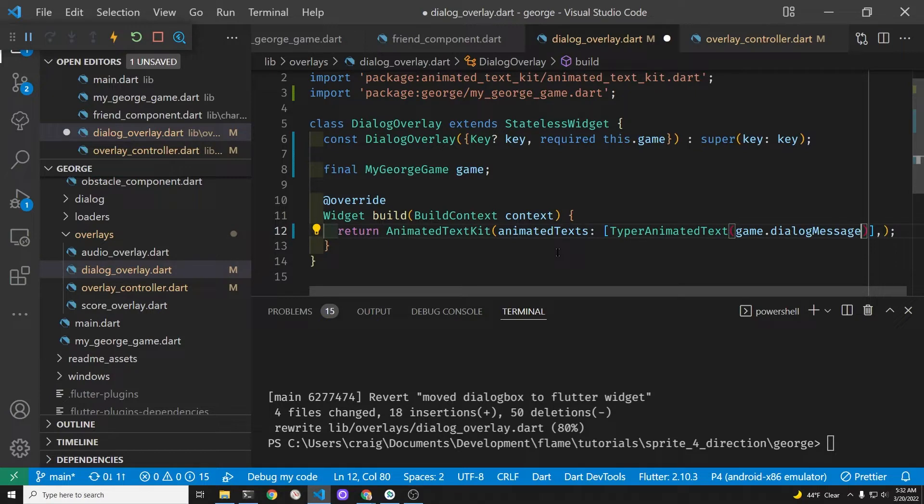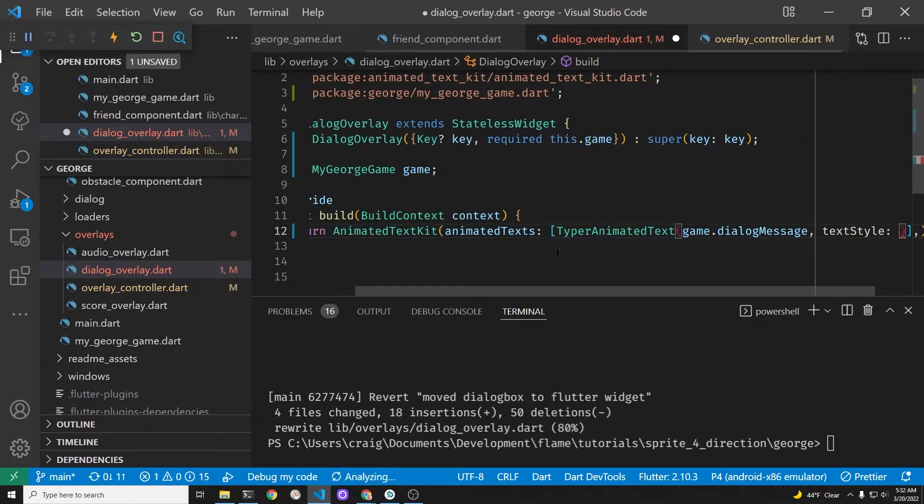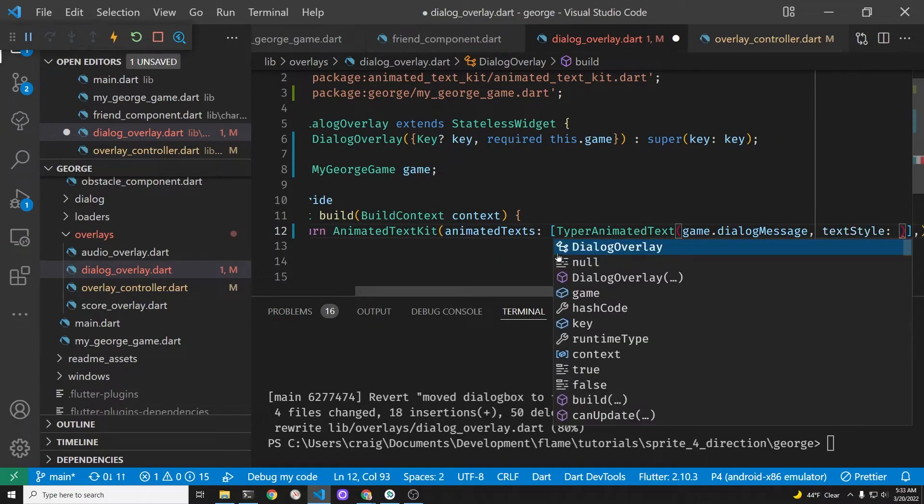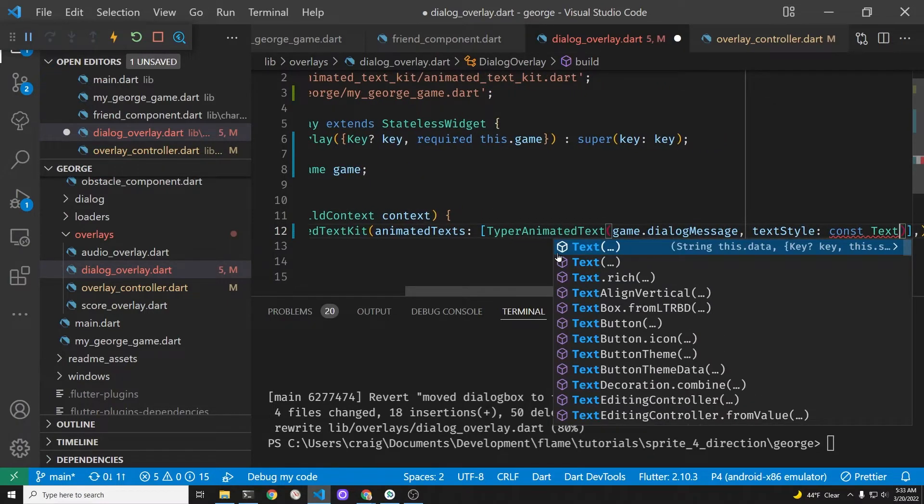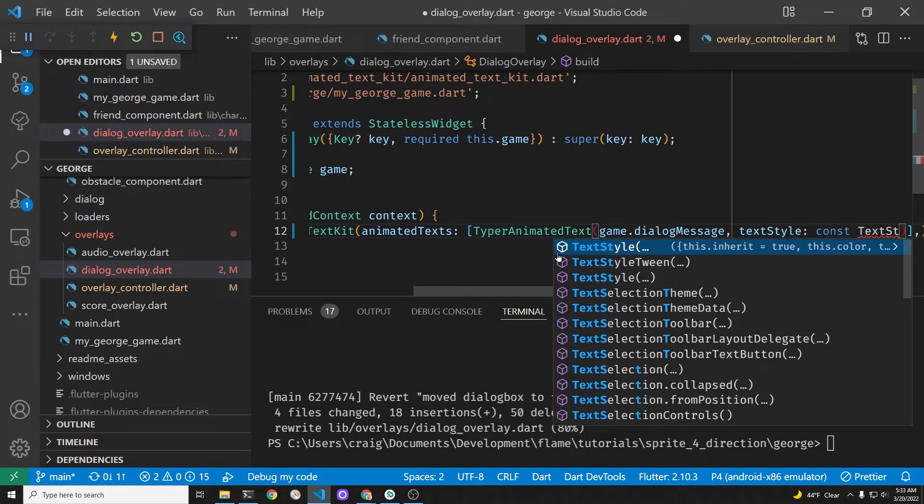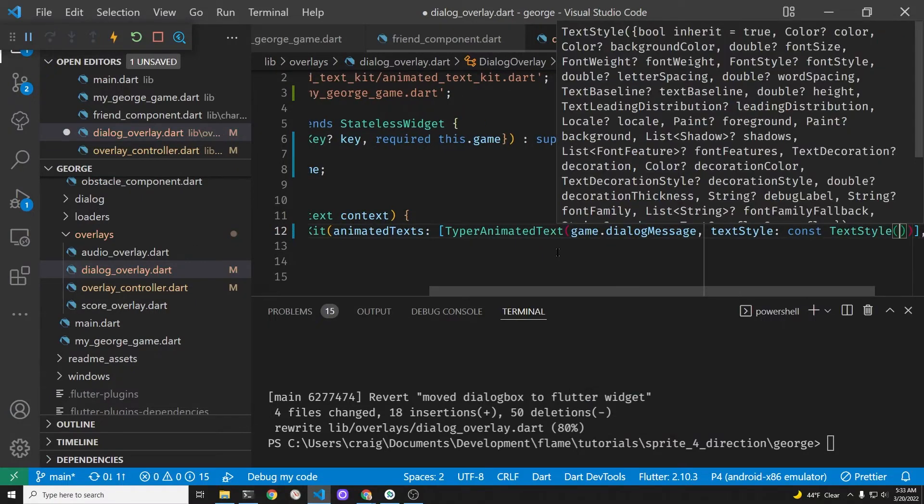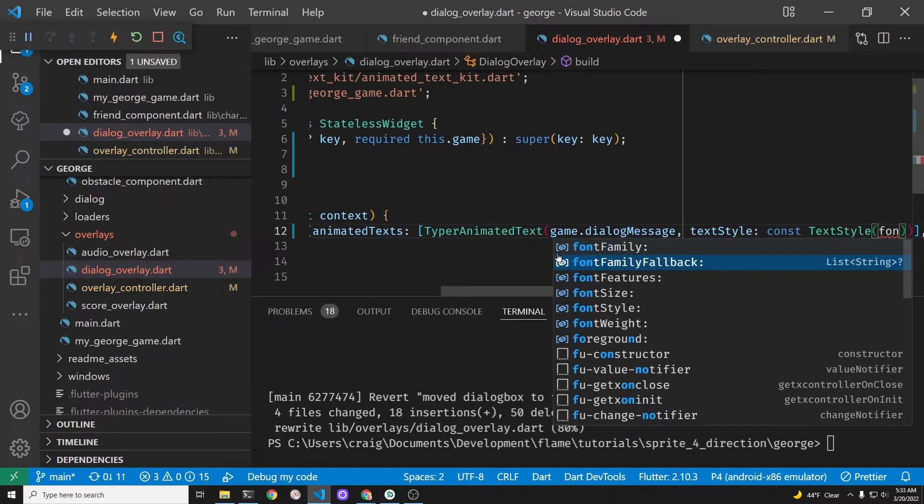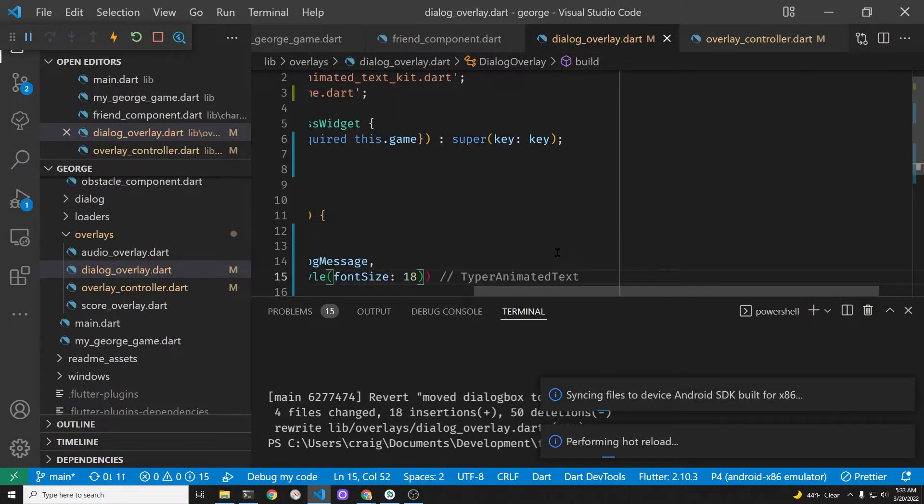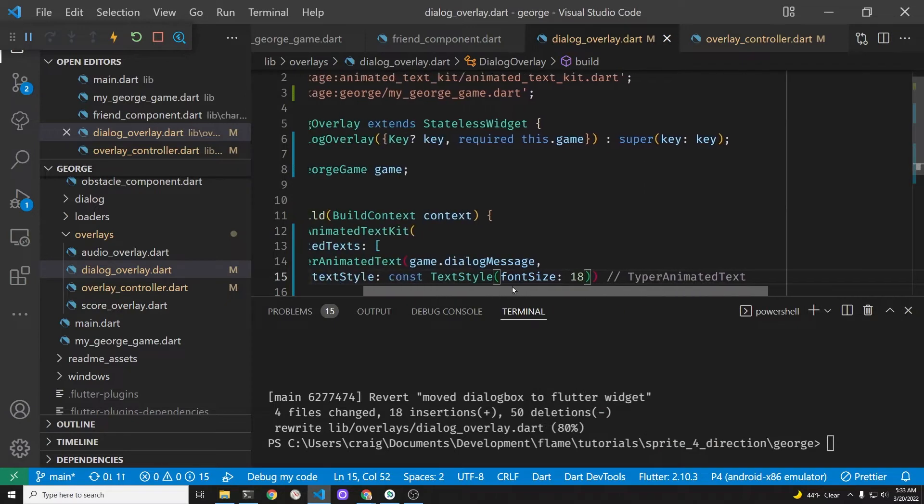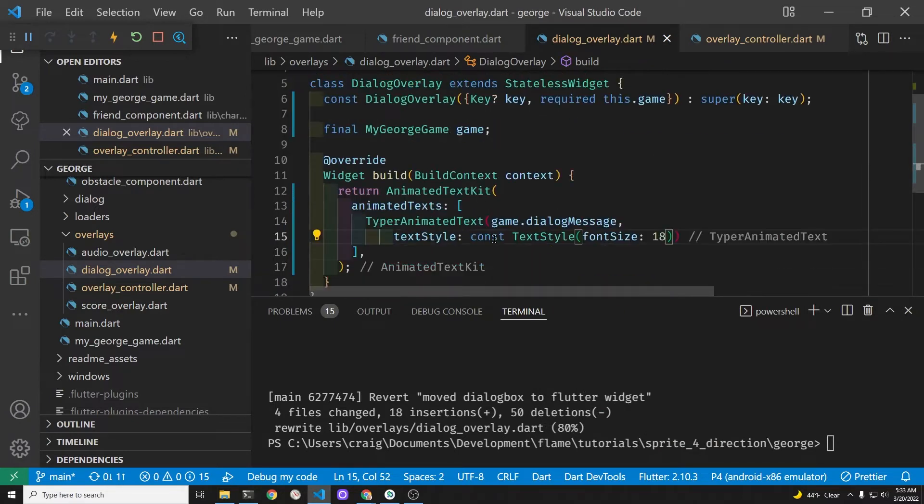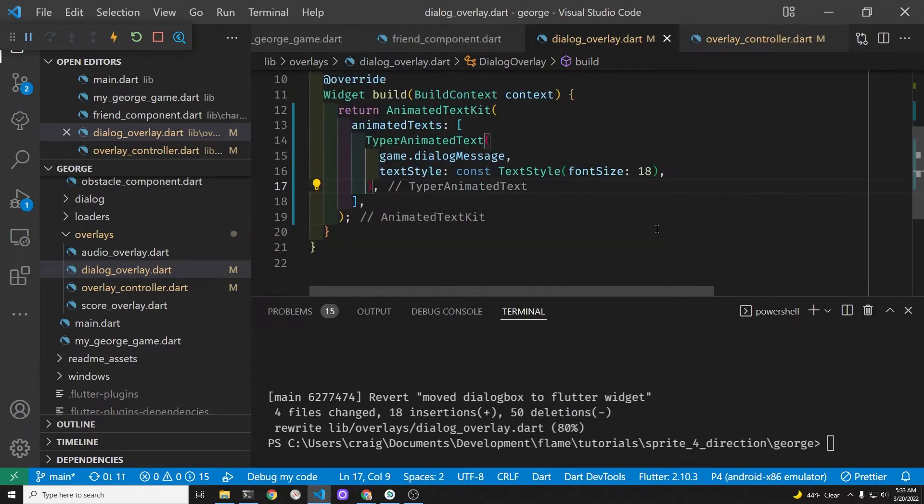The documentation is on pub.dev and you could modify this to suit your tastes. I think I misspelled, is that right? Typer animated text? I just glanced at the documentation. There is both typewriter and typer. I'll just go with typer. I'm not quite sure what the difference is between typewriter animated text and typer. They look pretty similar. Let's set up the text style right after the string.